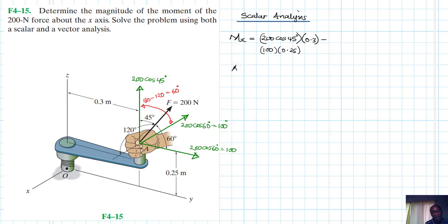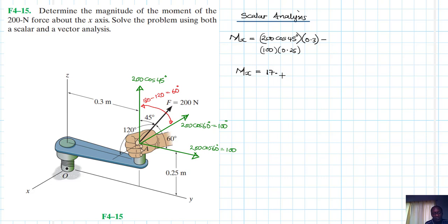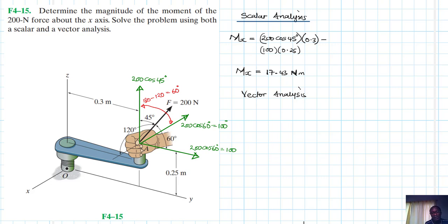Therefore our MX becomes: 200 cos 45° times 0.3, minus 100 times 0.25. Working it out, we get a positive 43 Newton meters. We're done with this one — let's go to the vector analysis.